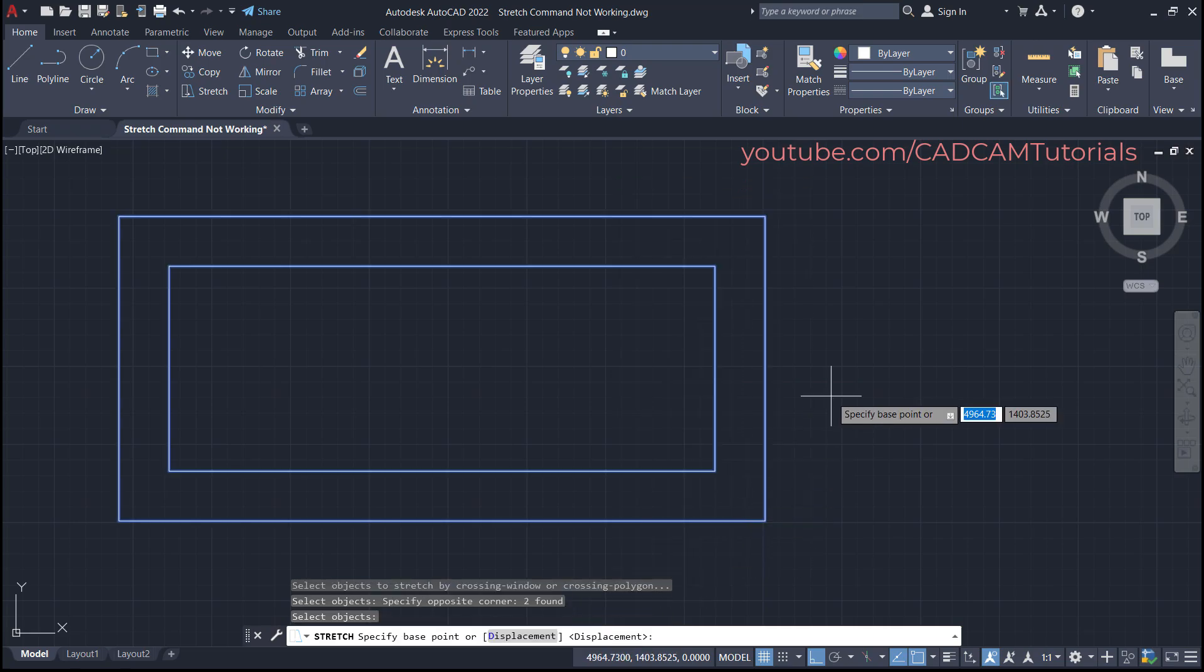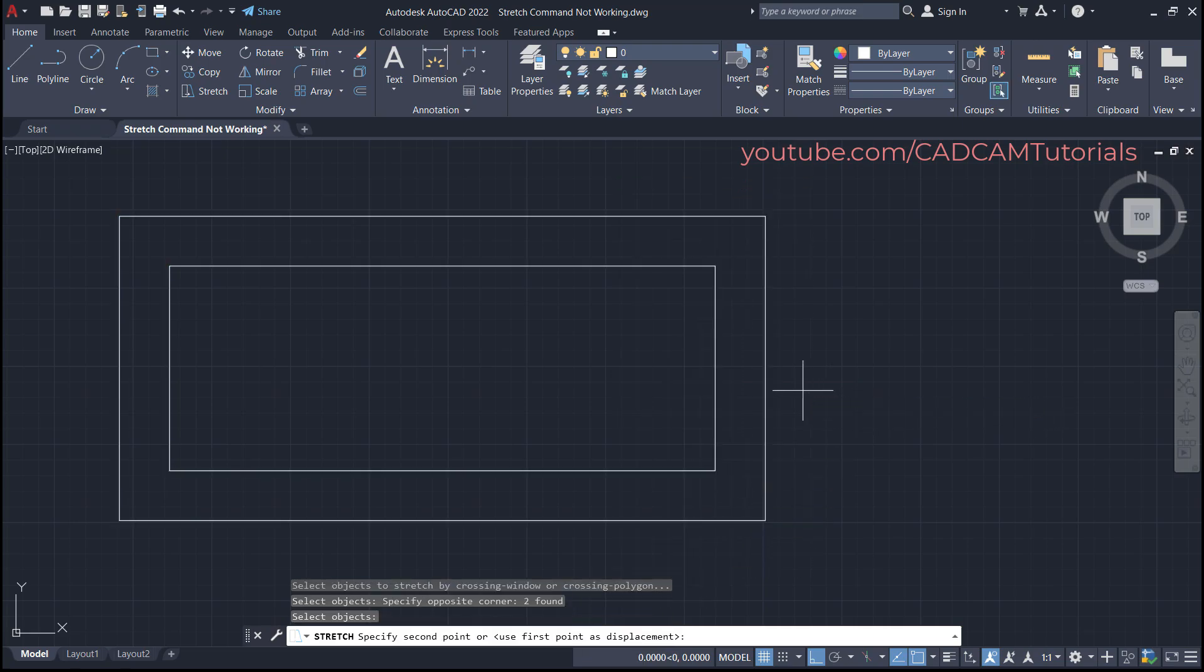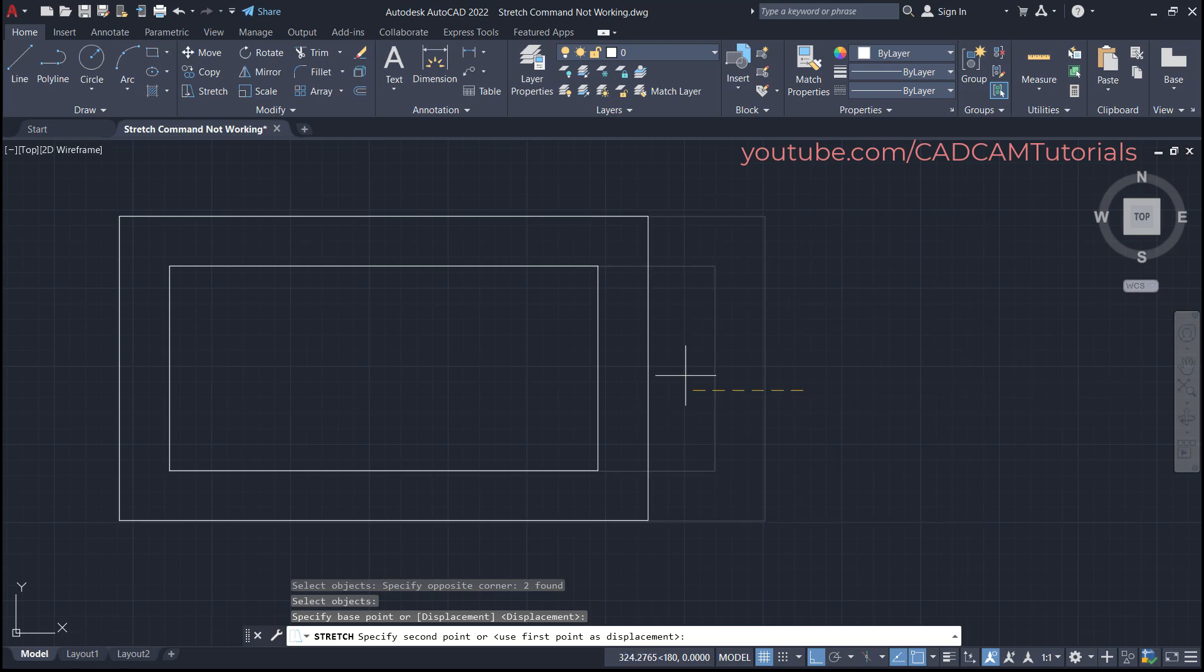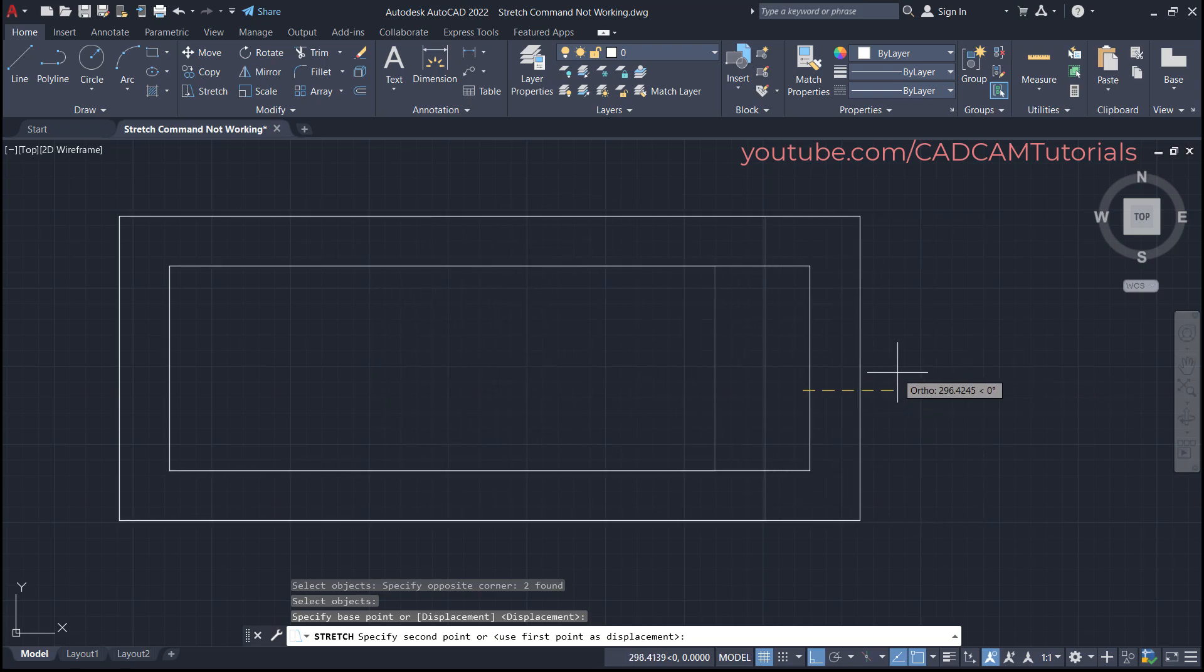Then press enter, specify base point, then take your cursor on the desired side and specify distance - suppose it is 300 - enter. So here it got stretched perfectly.